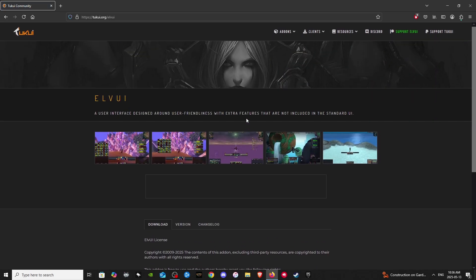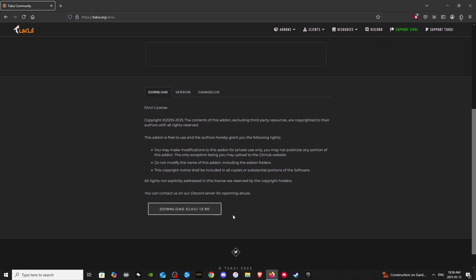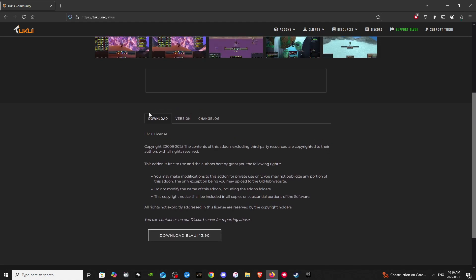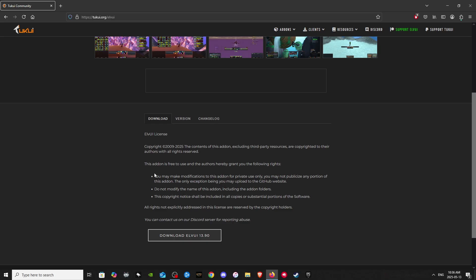Okay, so here we are at the LVUI download page. Here it shows the current version of LVUI, which is currently 13.9. Here we will download LVUI, but first I want to tell you guys this is where you will have to also come back to when you want to update the add-on. Eventually the add-on will ask you to update.